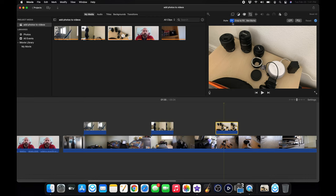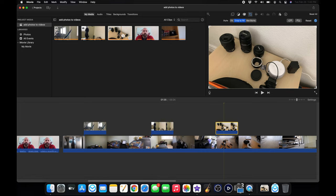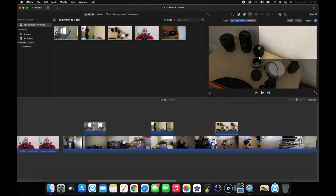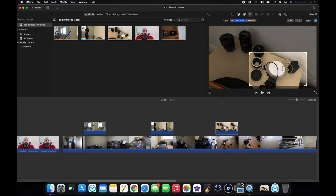And then you can either fit to screen. Now fit to screen means that is the entire picture that I took. You could do crop to fill, which means if I only wanted to show the Alexa device, I just drag it. Alexa, stop. That was pretty funny. So that's crop to fill. You just crop that picture.